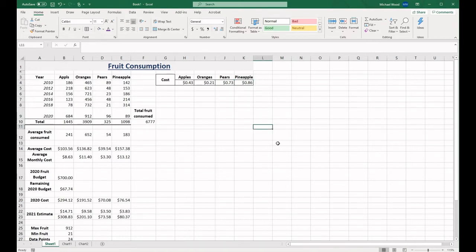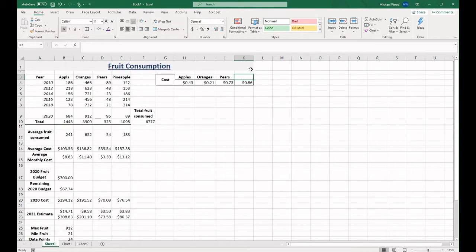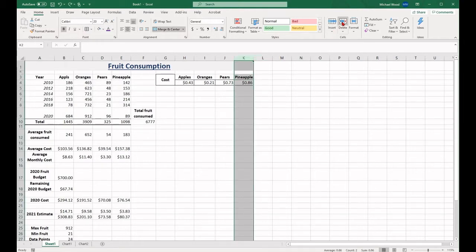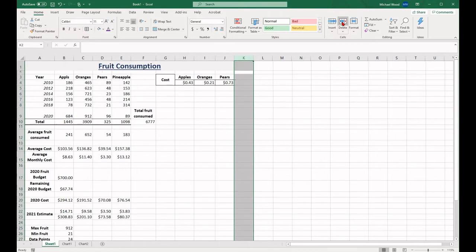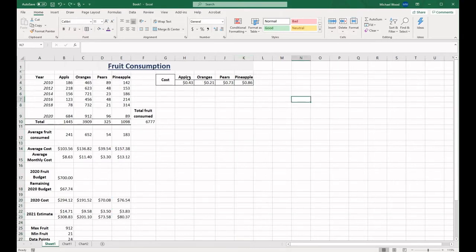If you want to delete the contents of a cell, click on the cell and use the delete or backspace key on your keyboard. You can also use the delete function in the cell option. If you want to erase content in multiple cells, highlight those cells and then follow the same instructions.